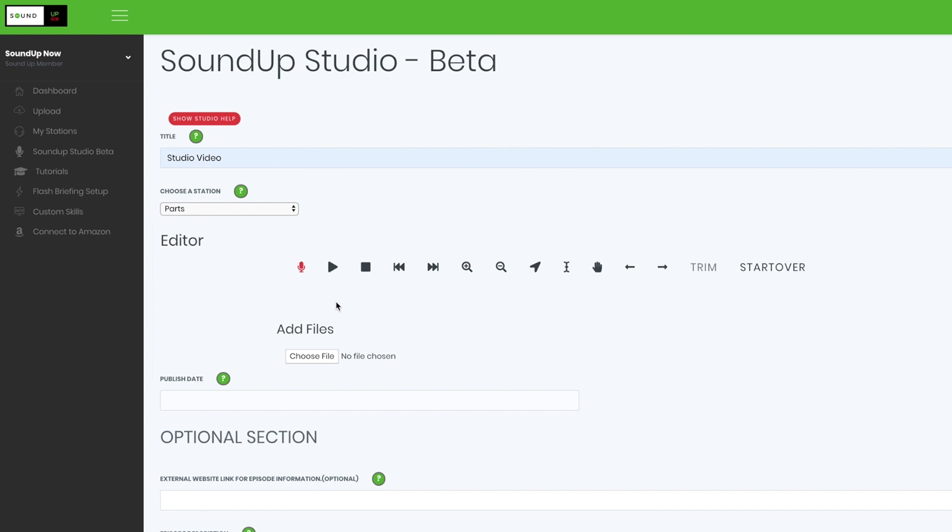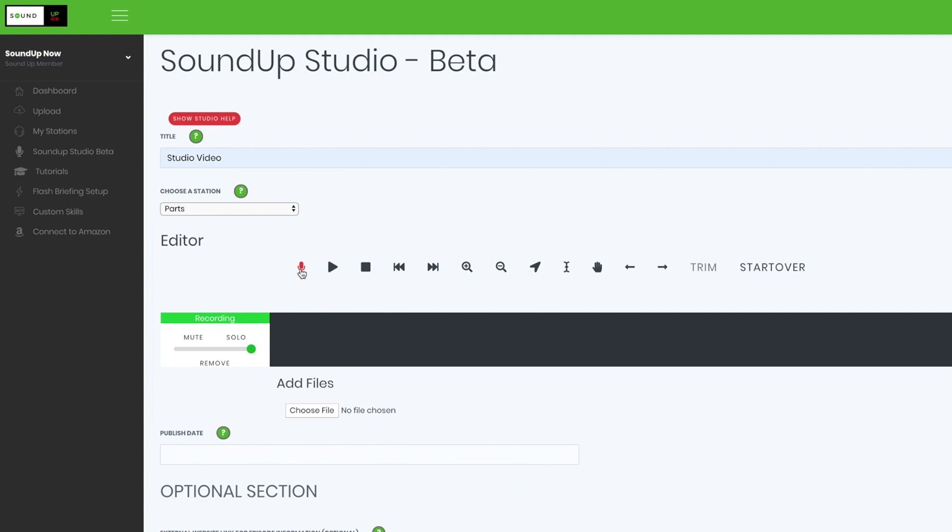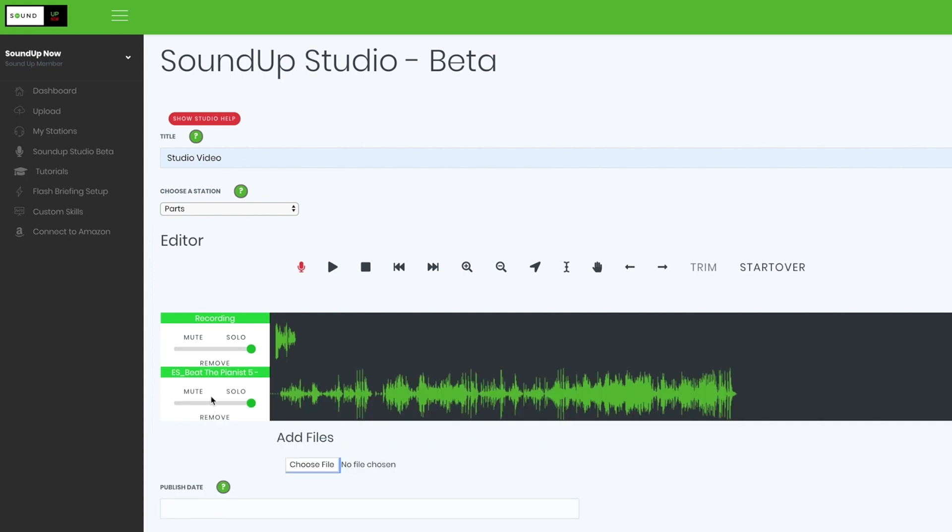The first thing I want to do is record an intro. So I want to hit this and say, Hello, everybody, and welcome to the SoundUp Studio. Let's go ahead and get the show started. Of course, it's not a real show. But anyway, I'm going to add a background track. So I'm going to choose File, find the audio I want, and select that. And that is the track. You may not be able to hear it play back here.